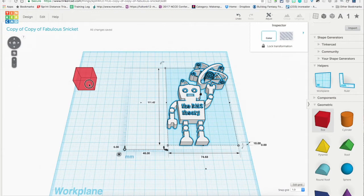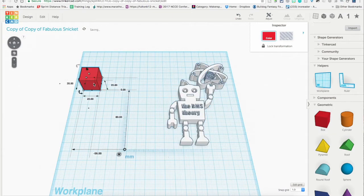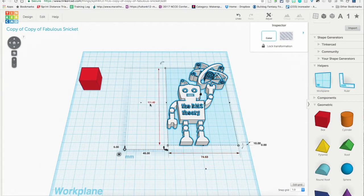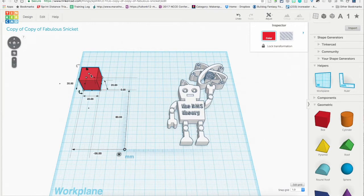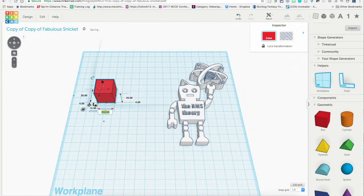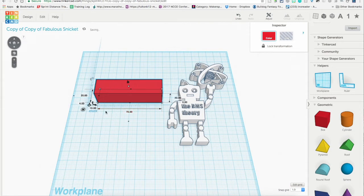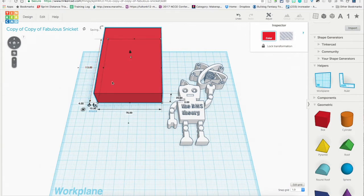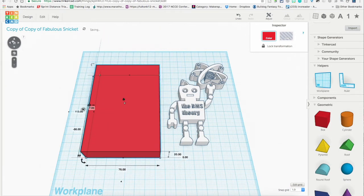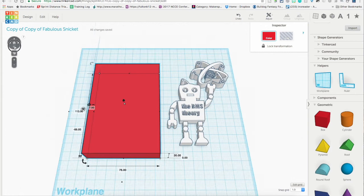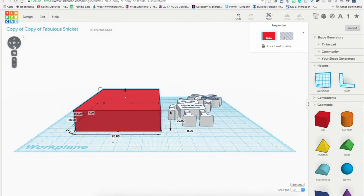So I'm going to drag this box over here. I'm going to go 76 to make it a little bit bigger, and I'm going to go 113. So I'm going to go ahead and do this now. We'll drag the ruler over for this guy. I'm going to make this 76. We're going to make this 113.